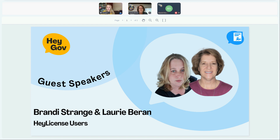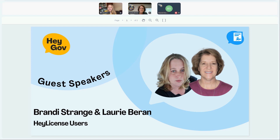Brandy is having a little issue with her camera — her dog bit her laptop — but her mic is working. Brandy, could you share a little bit about your experience with HeyGov and how you use it?